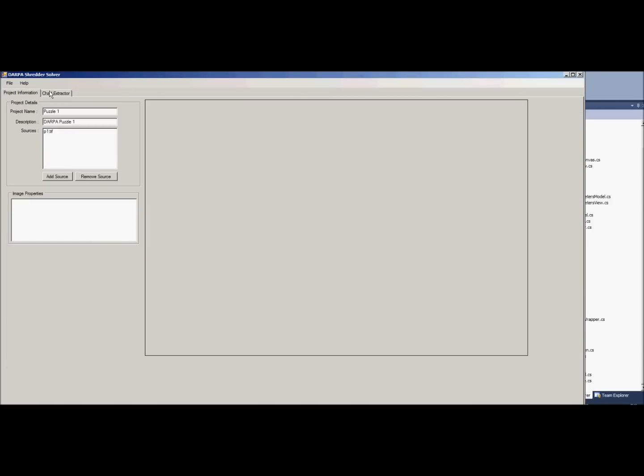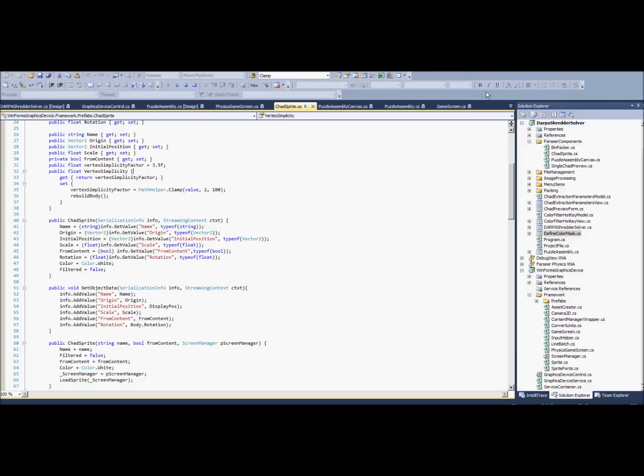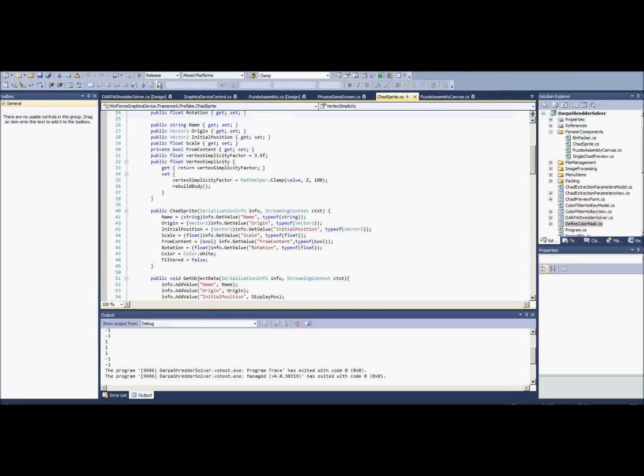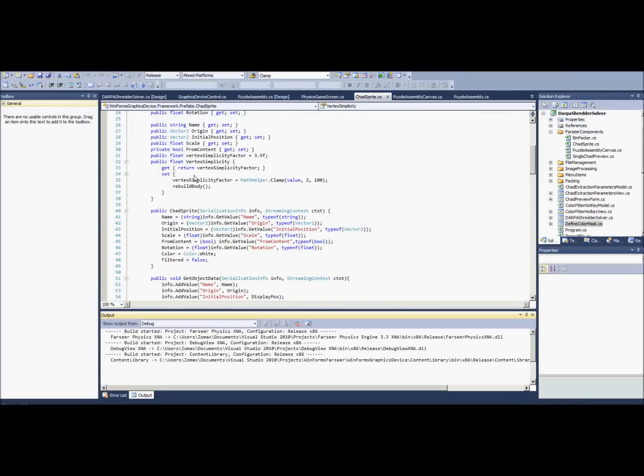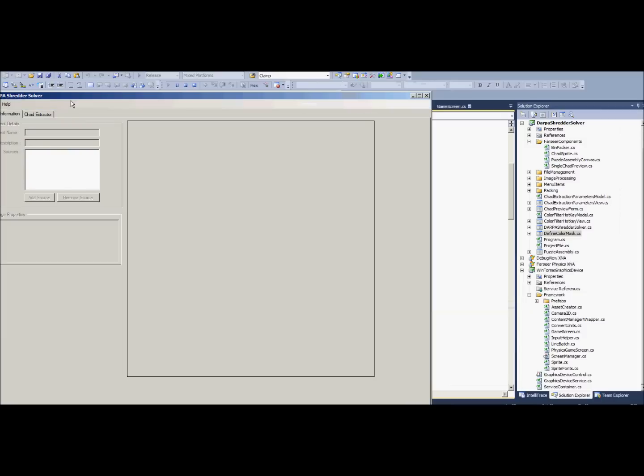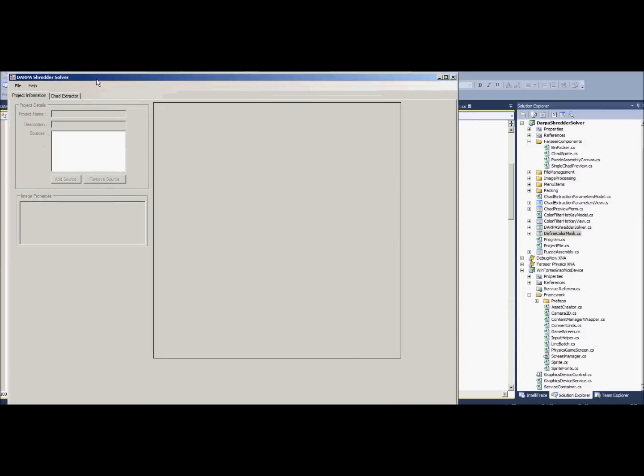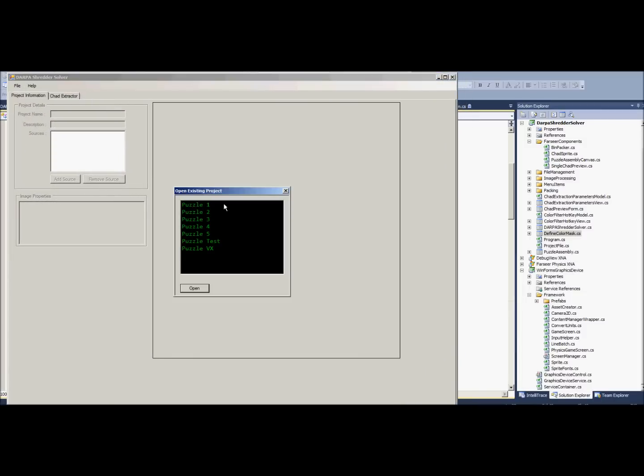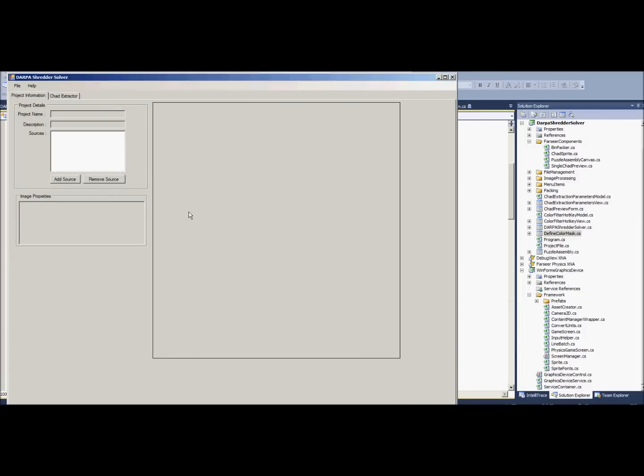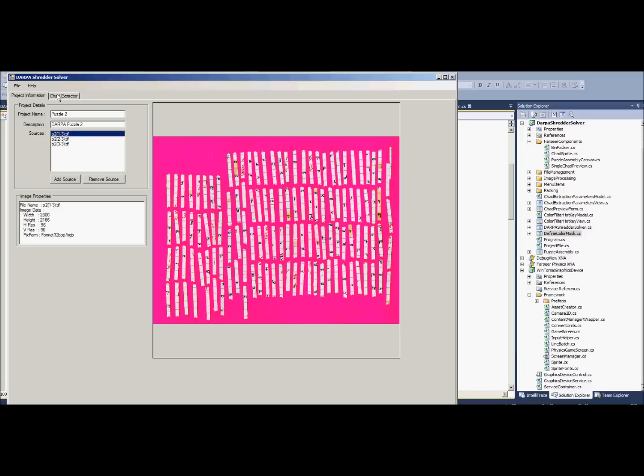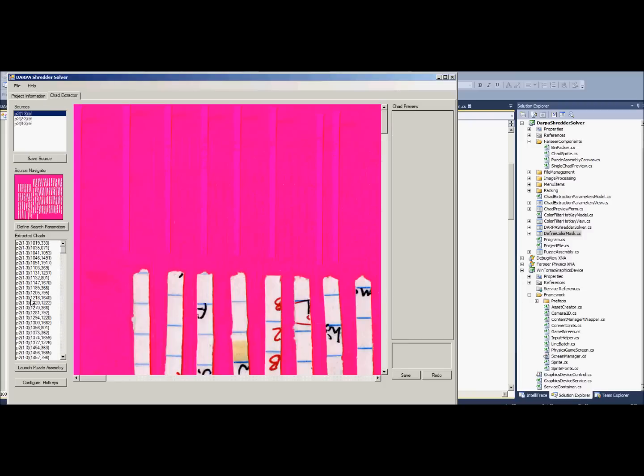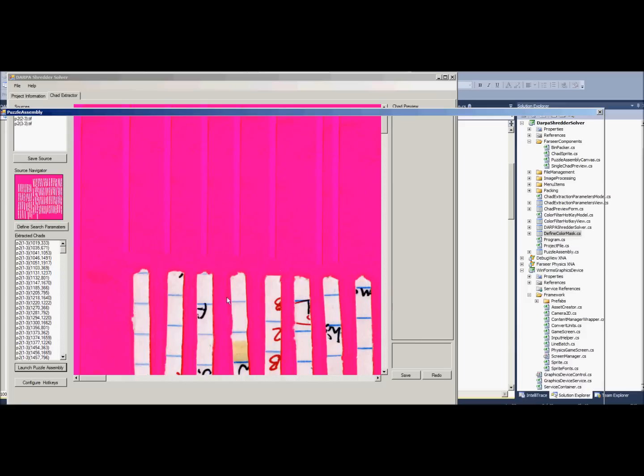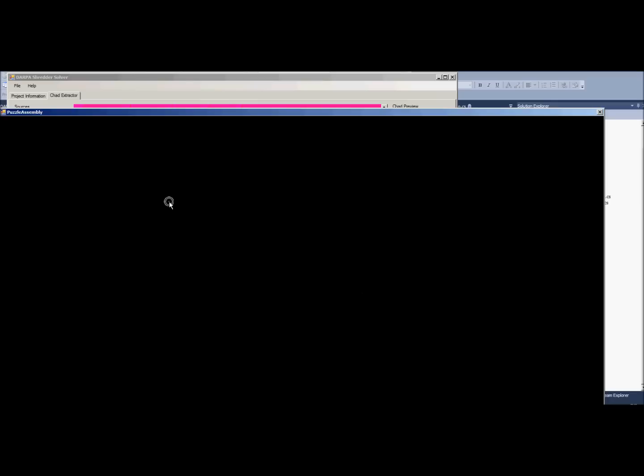I will close this one down and I will show you my puzzle 2. I will open up puzzle 2, and there are three files in this one. I've already extracted all the chads. I've actually solved this one but it just looks ugly. So it's loading up all the chads. There's a lot more chads in this one so it's a little bit different.